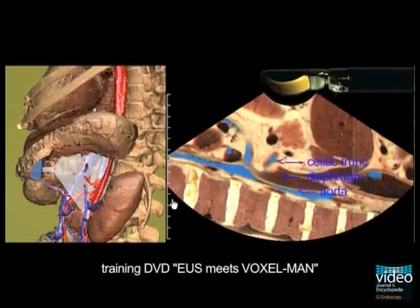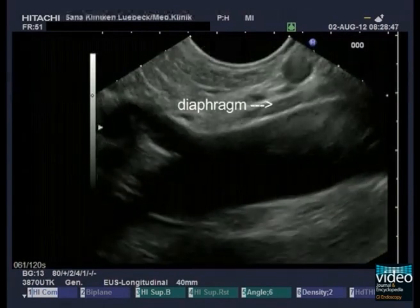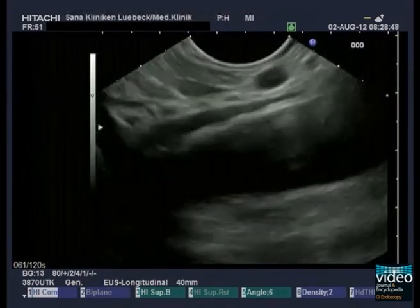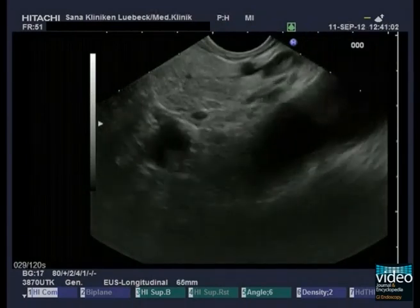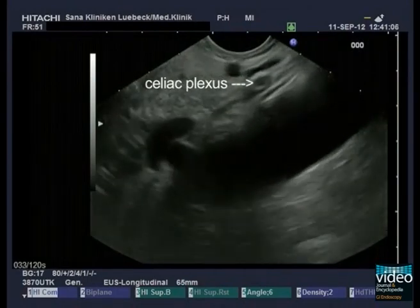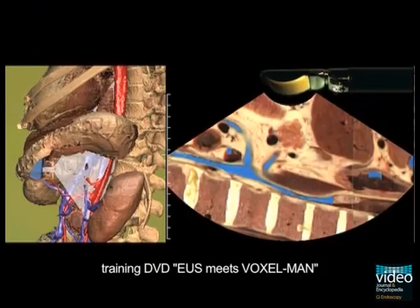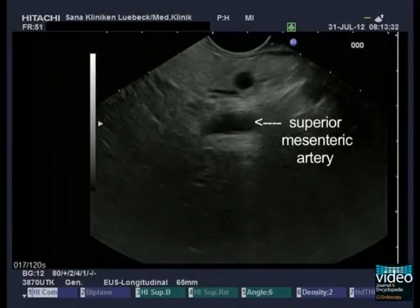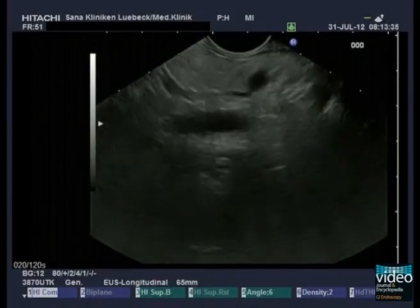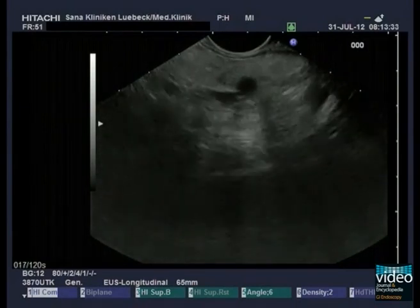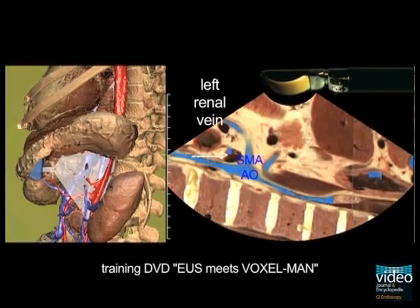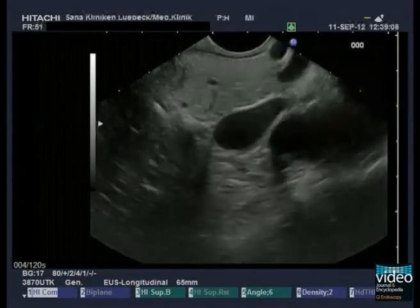Cranially to the celiac trunk, in front of the aorta, the echo-poor diaphragm appears. Close to it, the pearl-like celiac plexus can be seen and should not be mistaken for lymph nodes. A few millimeters caudally, the origin of the superior mesenteric artery is visible. Due to the longitudinal axis of the vessel, this artery can be depicted almost completely. In between the superior mesenteric artery and the ventral wall of the aorta, the crossing left renal vein is in sight.